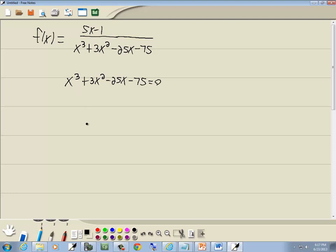This one I'm going to use grouping. So I group the first two terms together, group the last two terms together. The first two terms have an x squared in common as the GCF so I'll factor that out. That leaves us x plus 3.